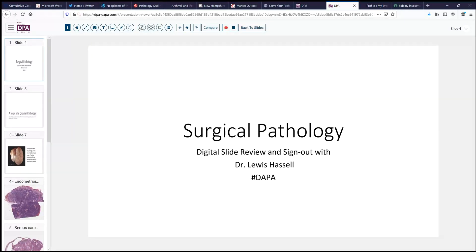Hello, and welcome again to a session of Surgical Pathology Digital Slide Review and Sign-Out. I'm Dr. Lewis Hassel, and our service is supported in part by the Digital Anatomic Pathology Academy, a joint venture with Digital Pathology Association and PATH Presenter.